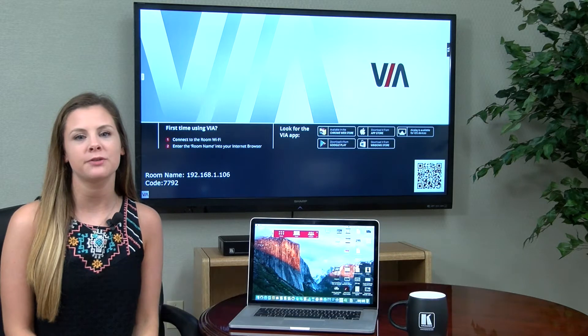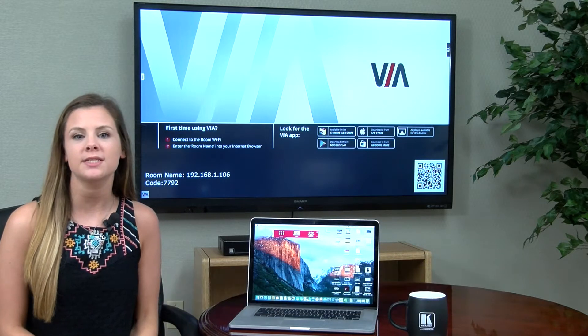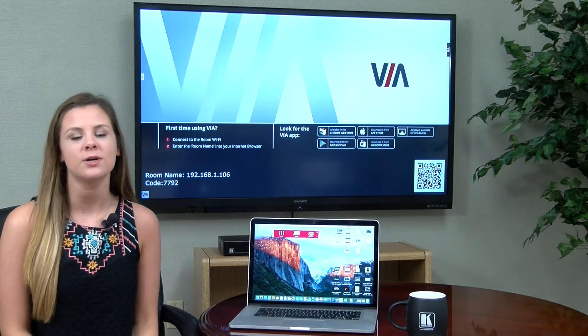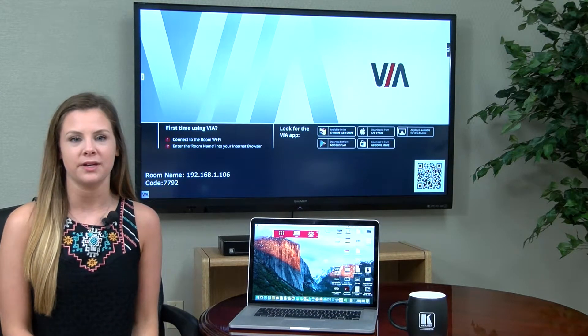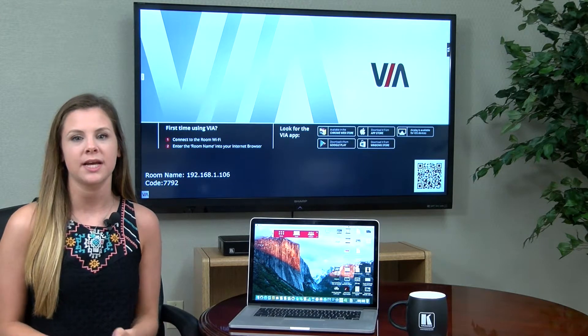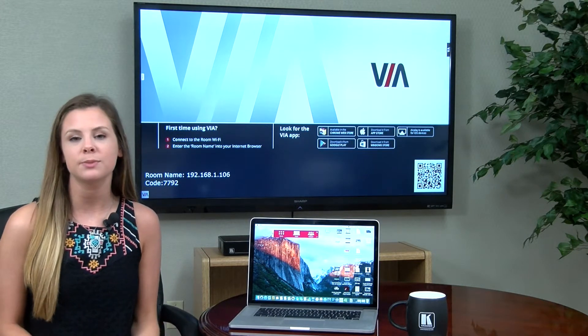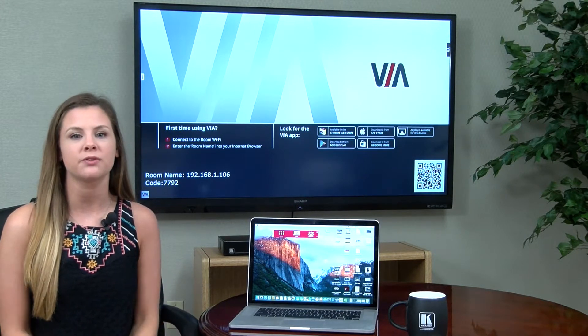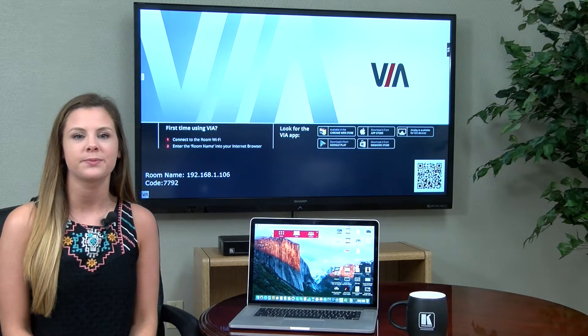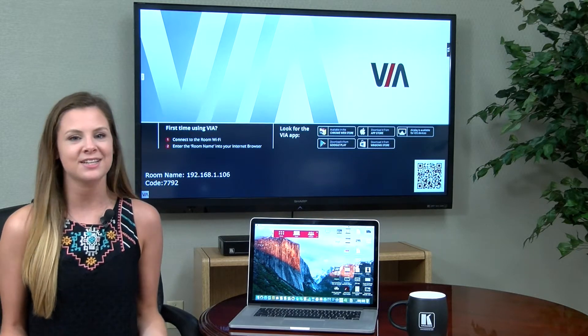Hey guys, this is Jess from Kramer Electronics, and in today's video I will be demonstrating for you two ways in which you can seamlessly stream video while presenting with VIA. Video ups the ante for any presentation, and with VIA it couldn't be simpler to show your favorite YouTube video or movie clip. Now, let's get started.